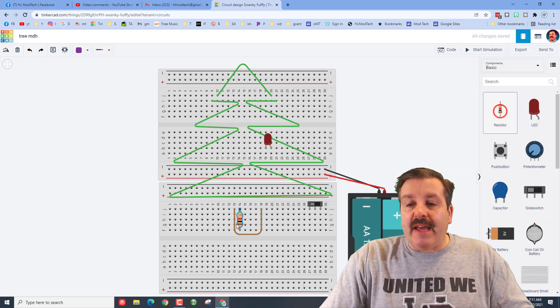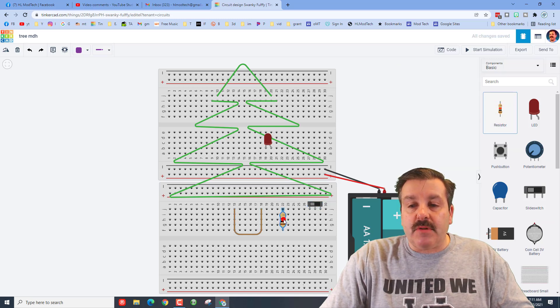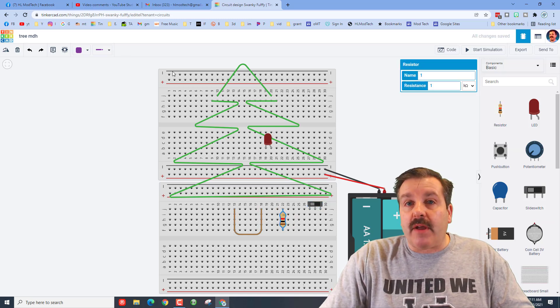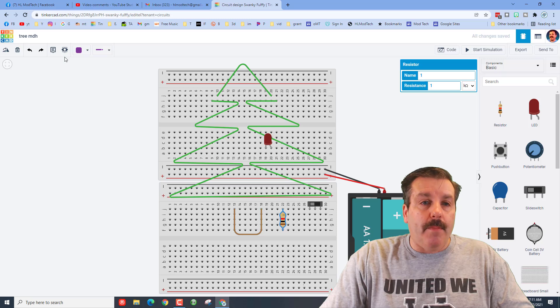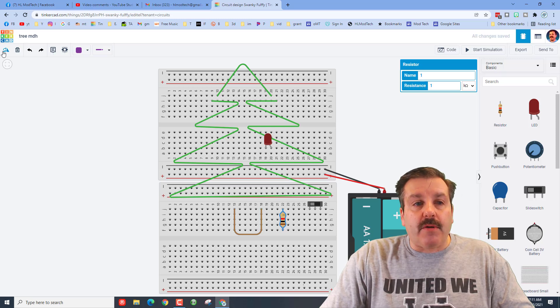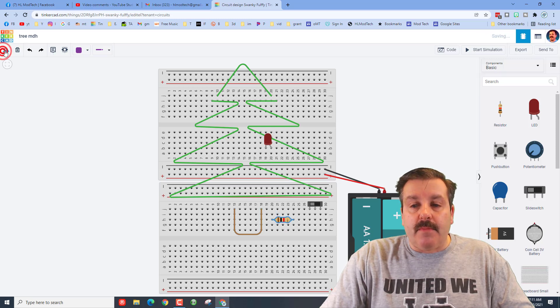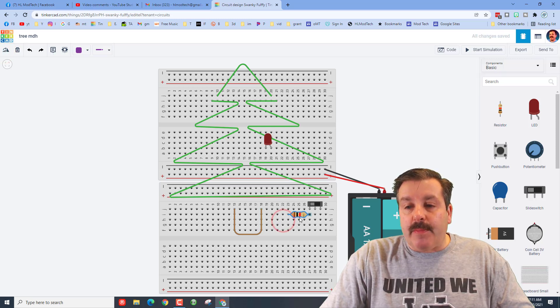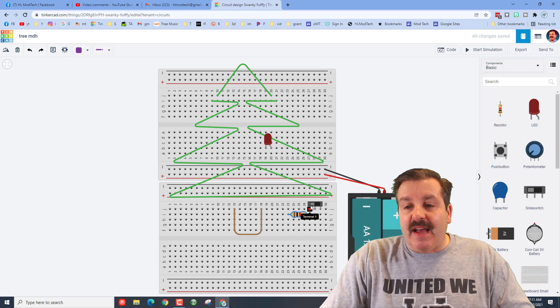We're going to add a resistor because we want to not have our LED blow up. We are going to rotate it, make sure it's flat and then I'm going to put this on terminal one.